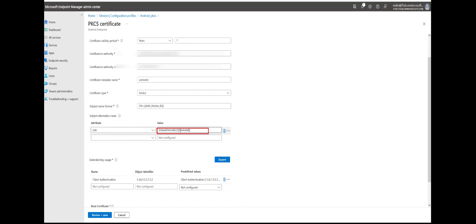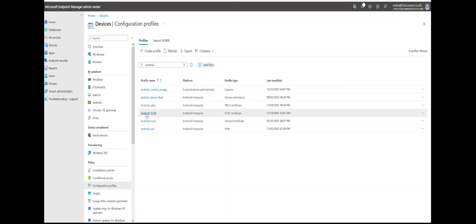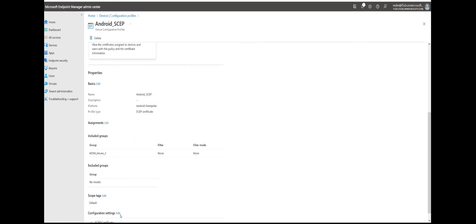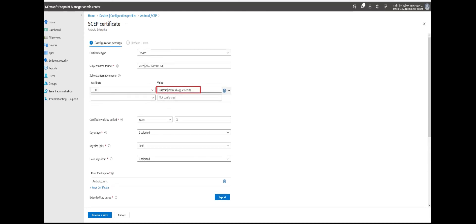This is the way we configure the device ID. In the SCEP certificate profile, I have chosen a custom device ID. We can configure the default Intune device ID as shown in the PKCS profile, or we can configure a custom device ID — we can use any string, even with special characters. However, we have to take care of the BIG-IP side as well. If we configure the custom device ID, we are going to talk about that in the next video.